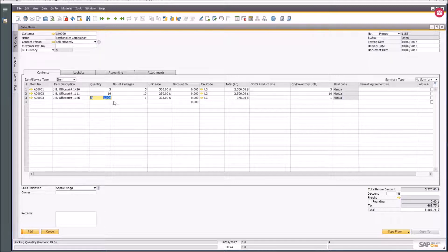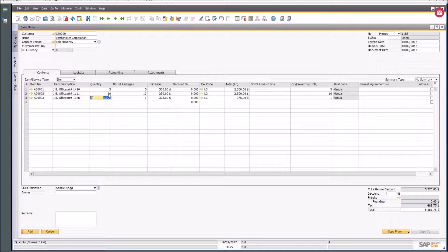Here's the scenario we're talking about with deliveries. They might say they want 10 of these, but they want five on one date and five on another date. So you want to put a separate delivery date per line.